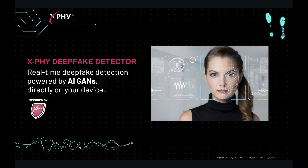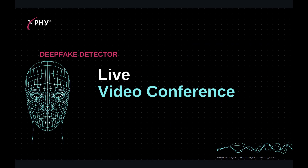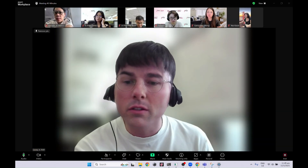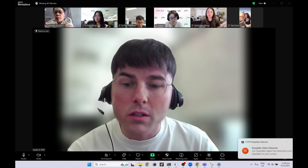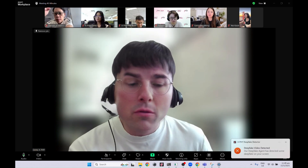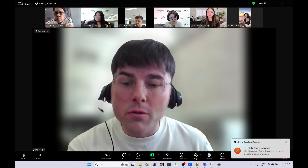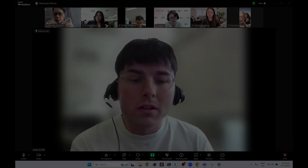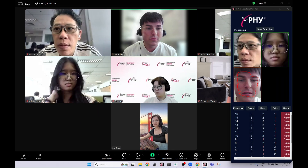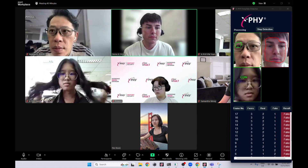First, we'll explore how the X-Fi DeepFake Detector works during live video calls on platforms like Zoom and Microsoft Teams. Here you see a typical Zoom meeting. At first glance, everything appears normal, but within seconds, the X-Fi DeepFake Detector flags an impersonation attempt with a real-time alert.